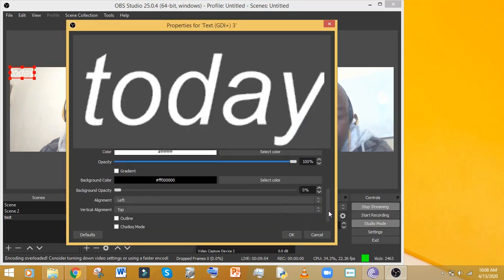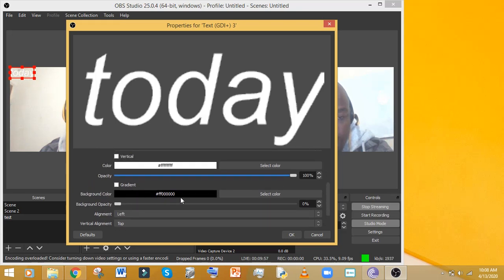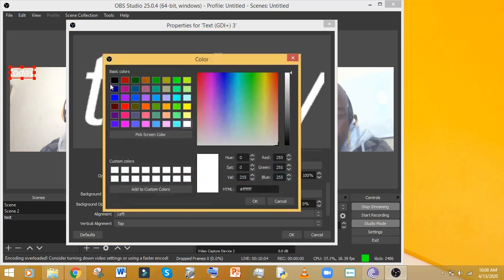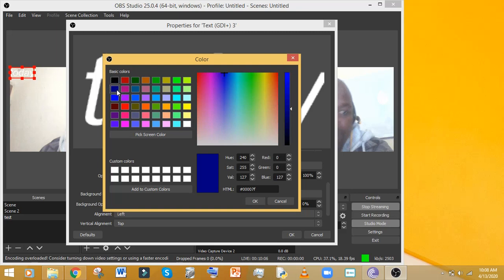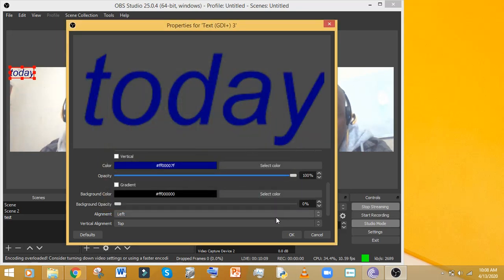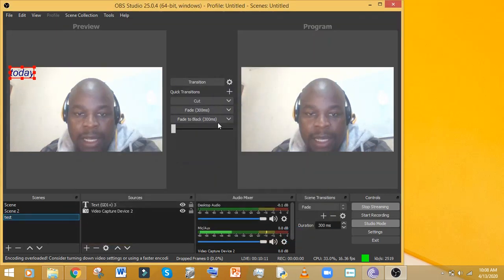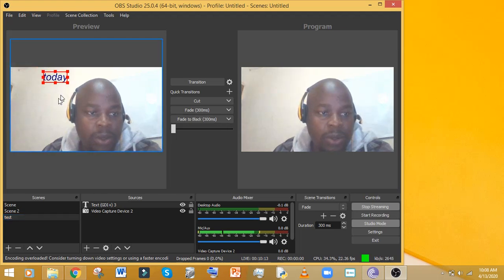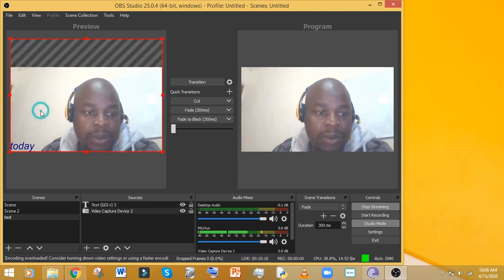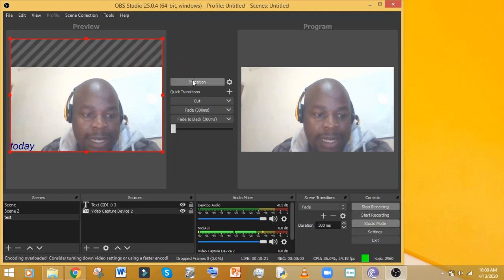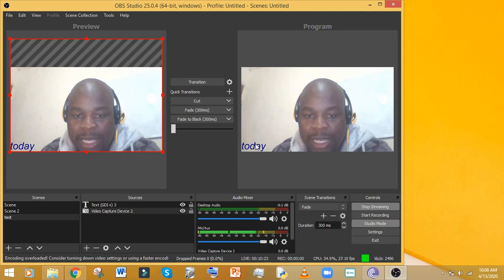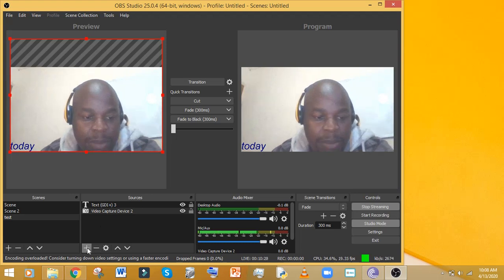You can also change the color of the font. Going down there are many options to play around with your text. I'll select blue as my color and click OK. You can then position the text wherever you need it, and when you press Transition you'll see it appear on the broadcast side.